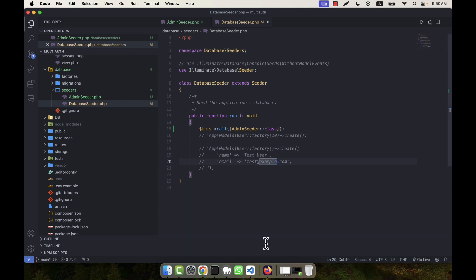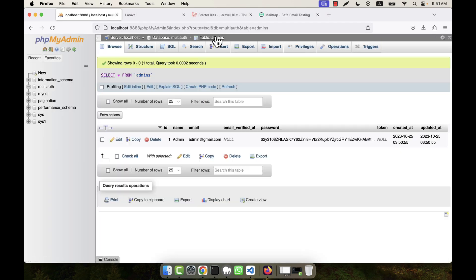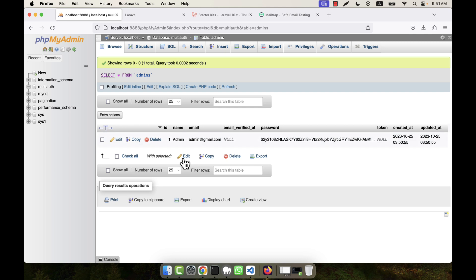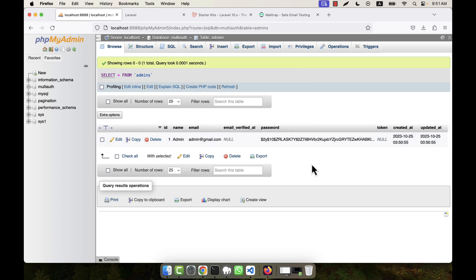Okay, so if I now go to check my table, if I refresh you'll see that the admin user comes here. This is the admin, this is the email. Email verify is actually not needed for the admin. Password is okay, token is empty, others are okay for the admin.